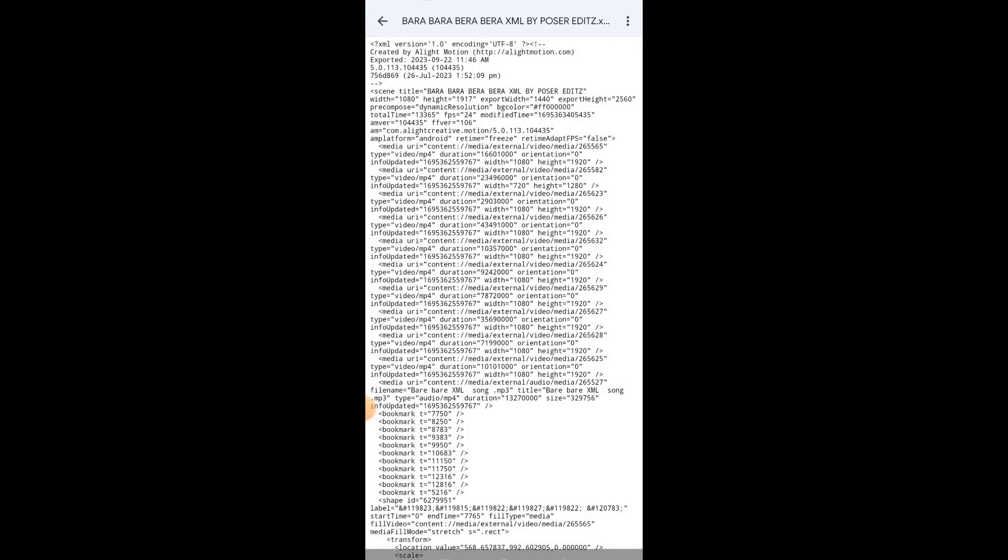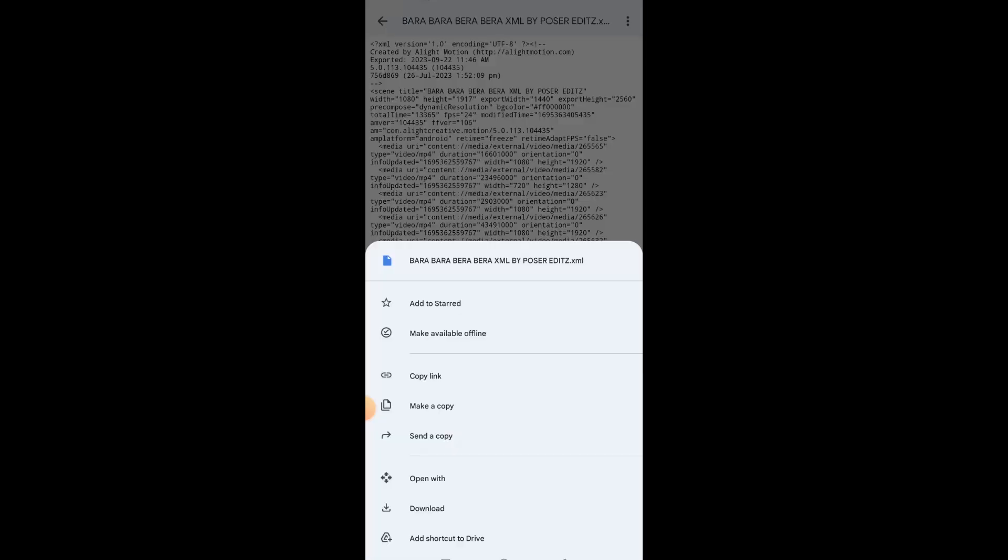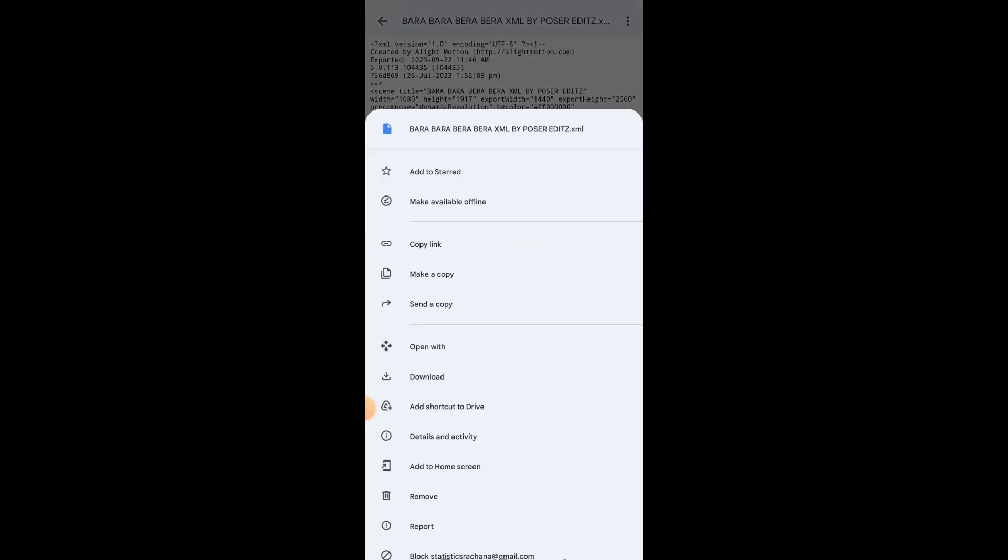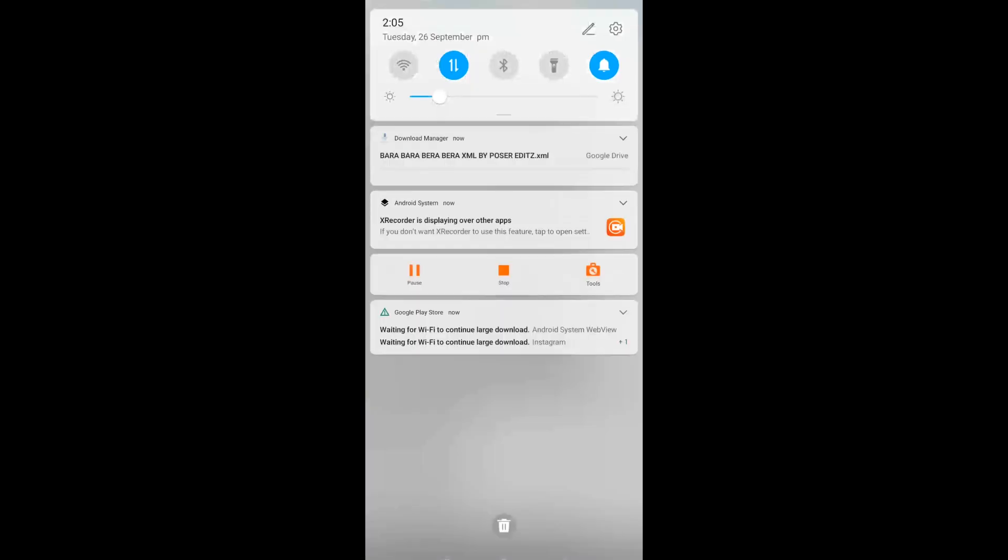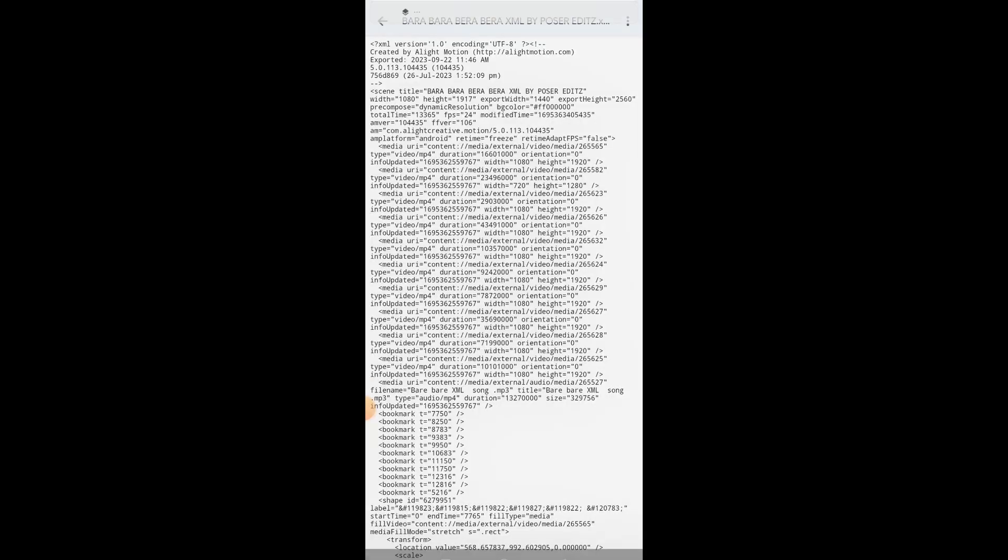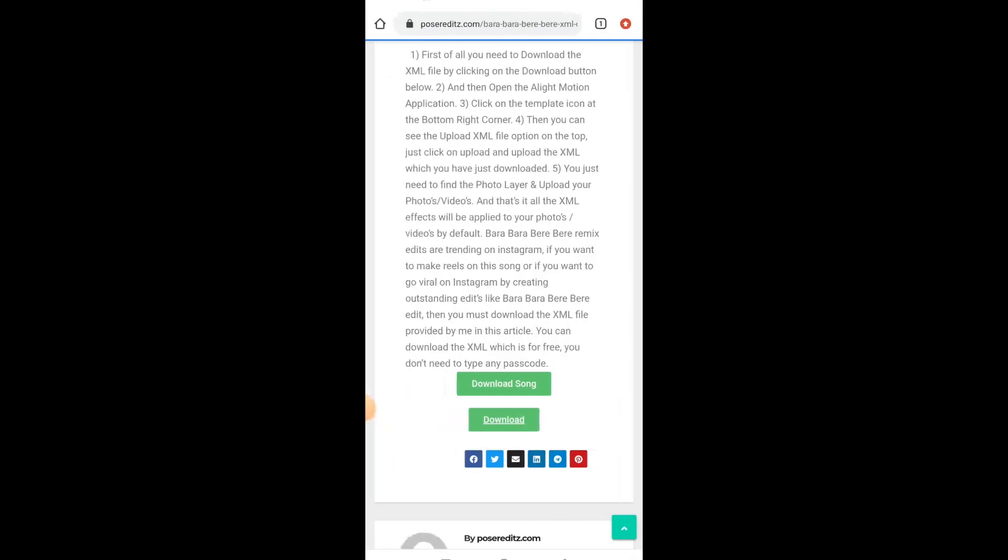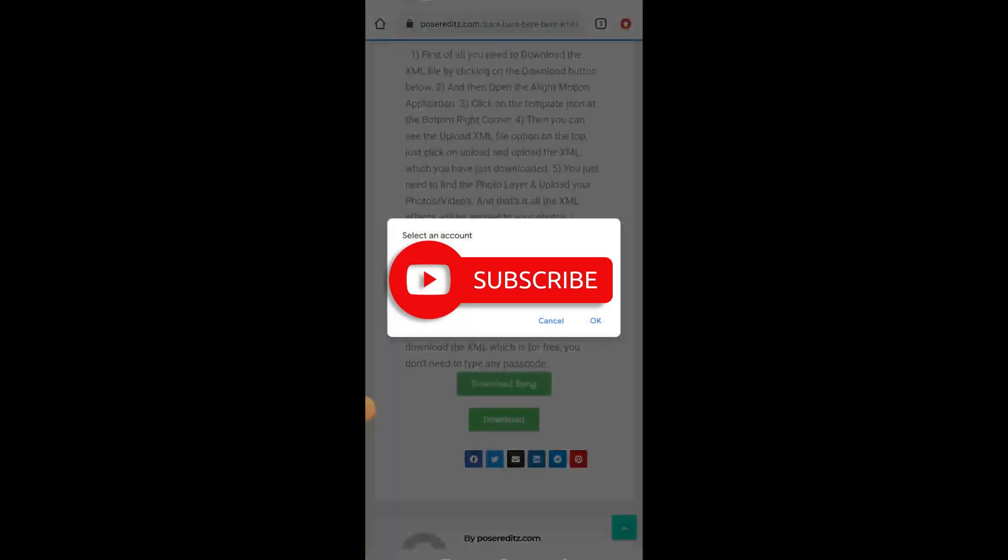Just click on those three dots on the top right corner and click on the download to download the XML file. As you can see, the XML file is getting downloaded. To download the song or music, repeat the same process.